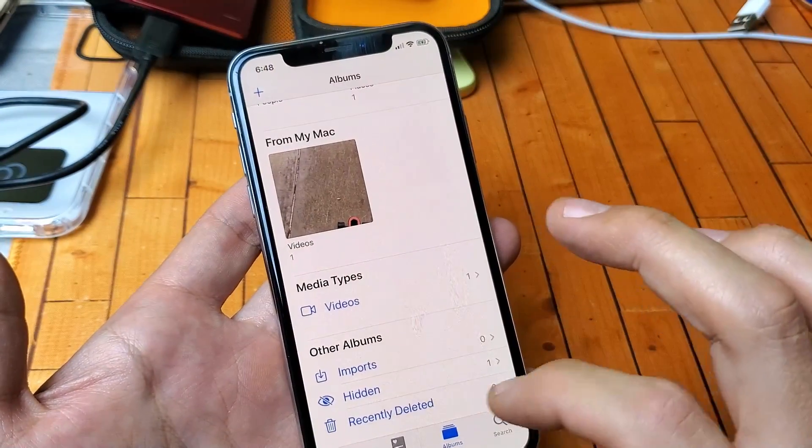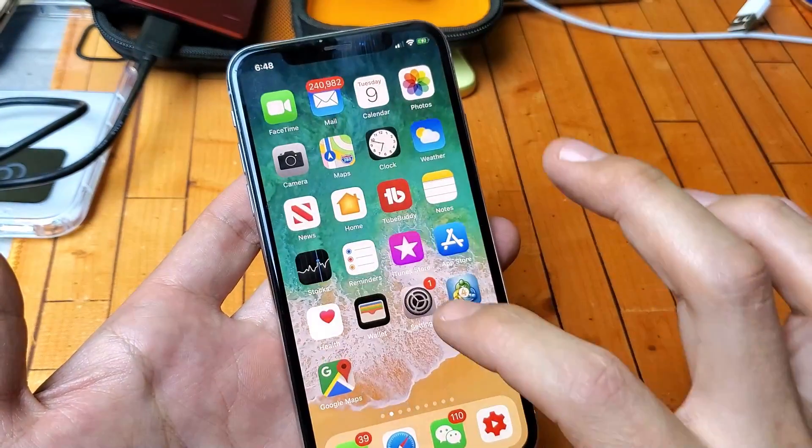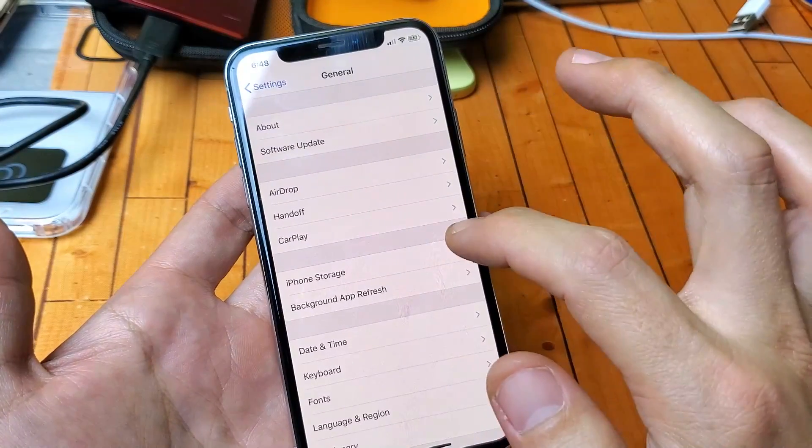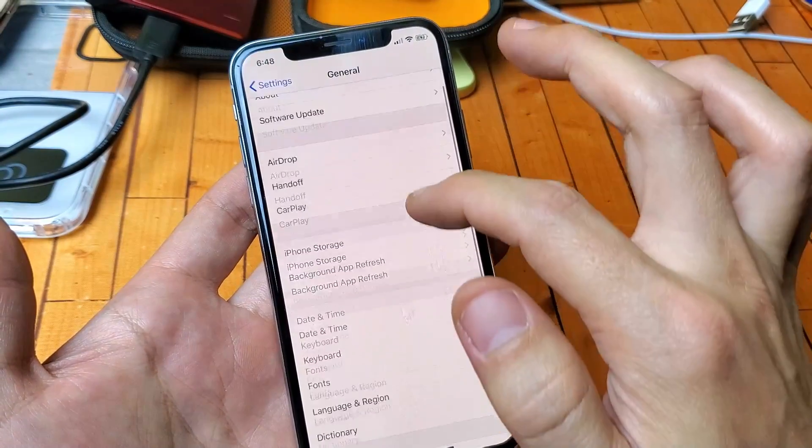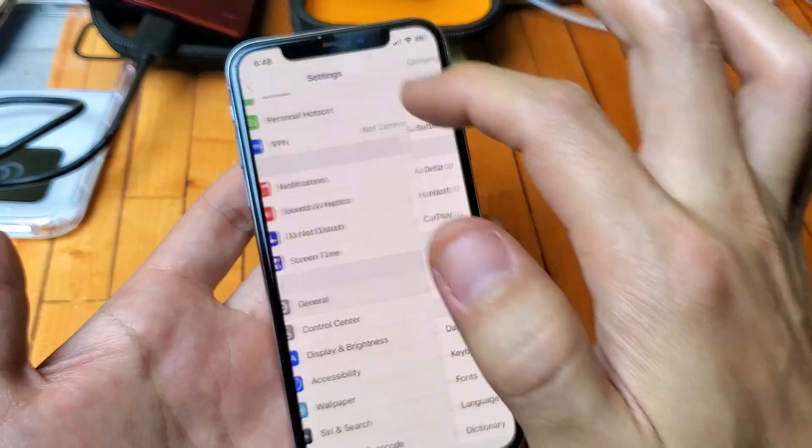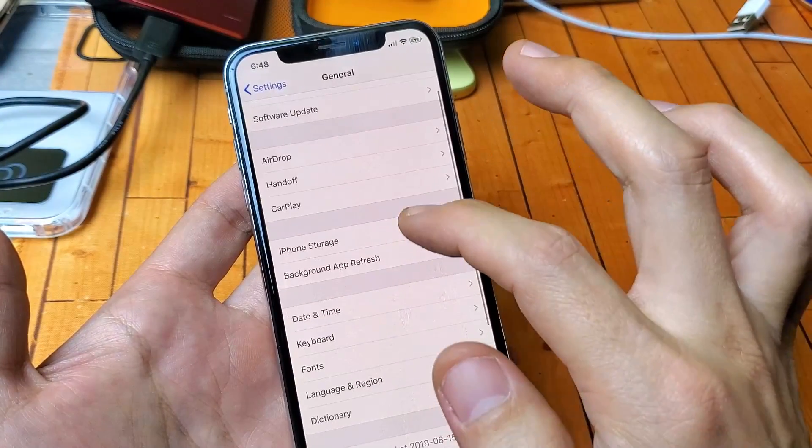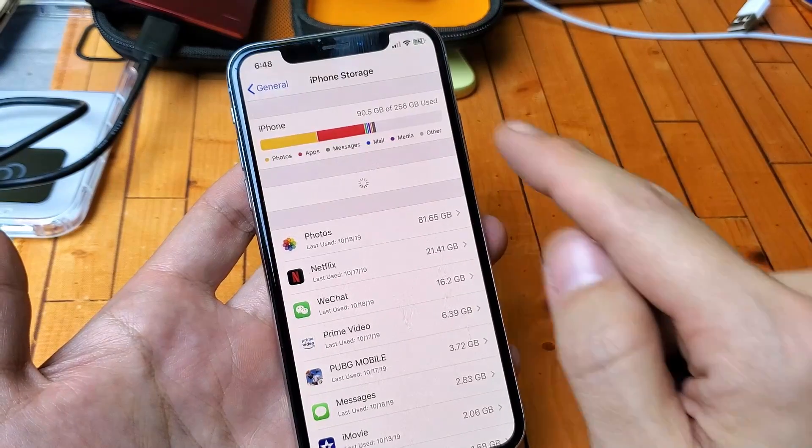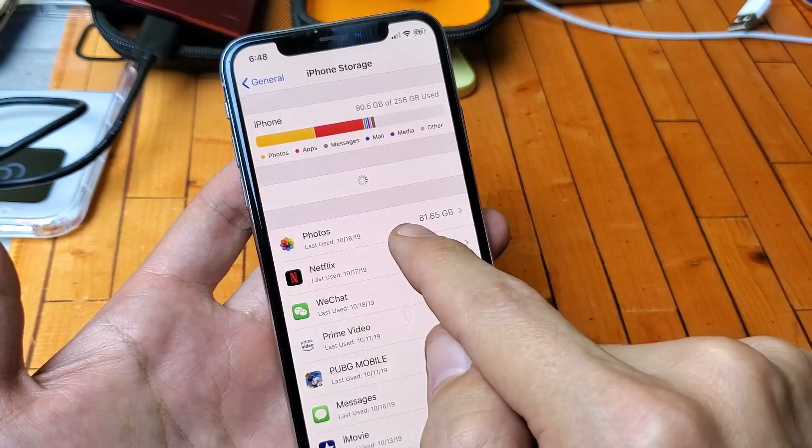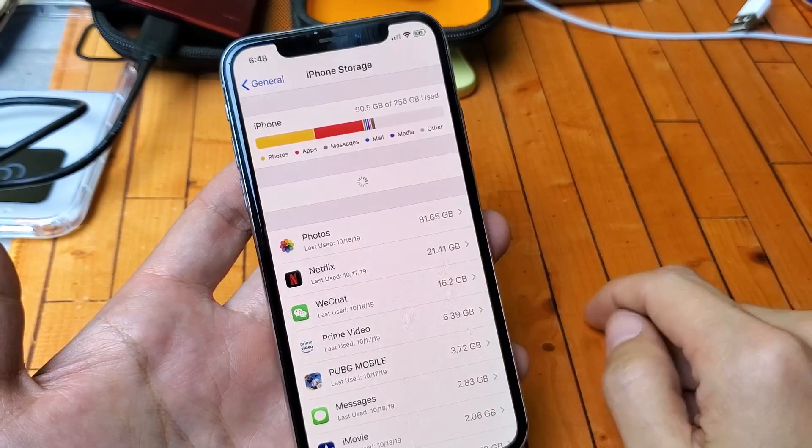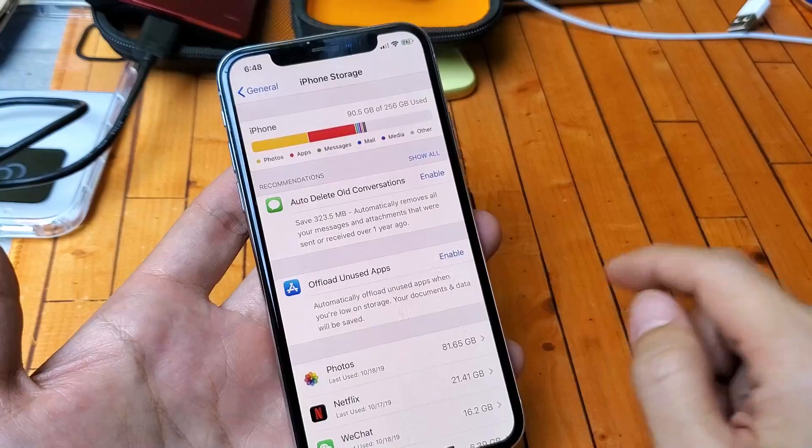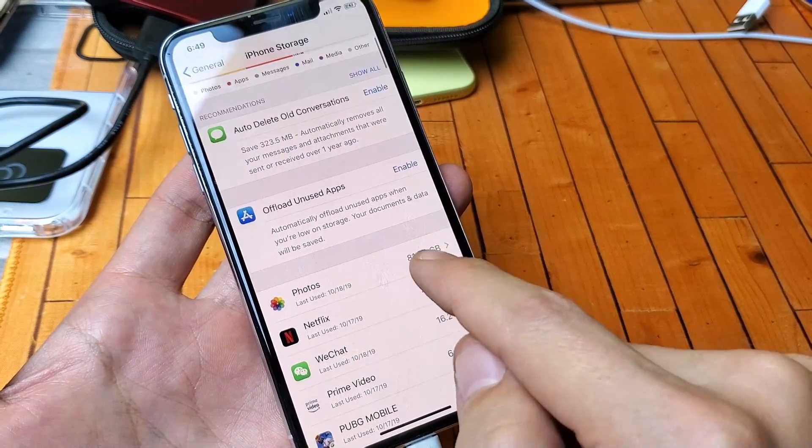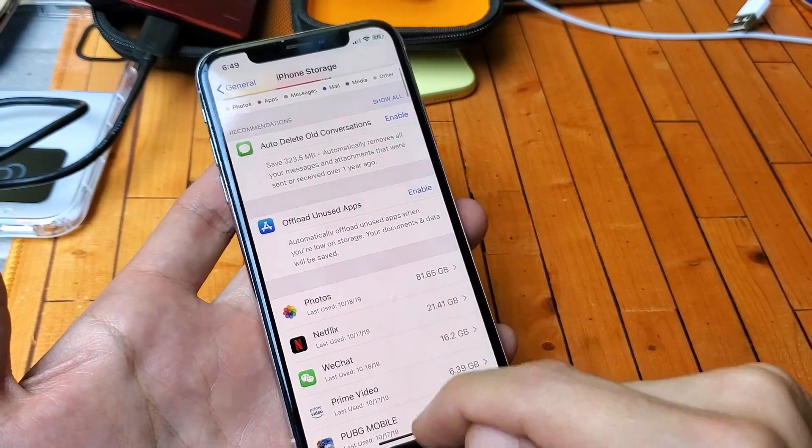Now I'm just stuck. If I go into settings here and I go into general and then iPhone storage, now you can see right here it still says photos, 81, almost 82 gigs.